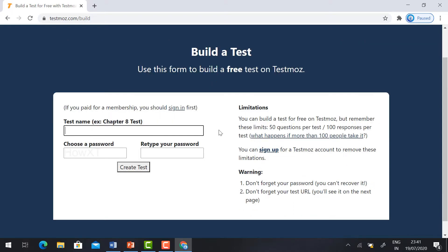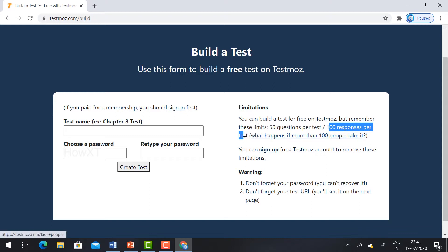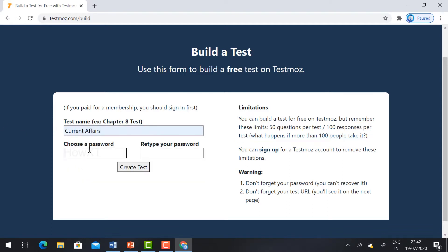Before that, I would like to convey this message: the limitation of the free version is 50 questions per test and 100 responses per test. We have 50 questions and 100 responses. Just type your test name, give the test name and password. If you are creating the test, you need to remember your password. I have given 1234 as the password. Click 'Create Test'.